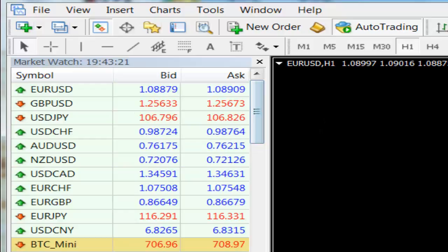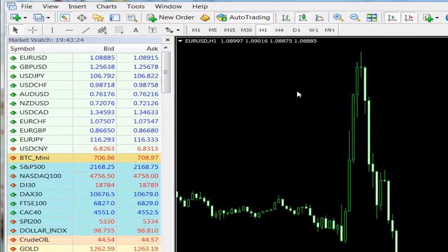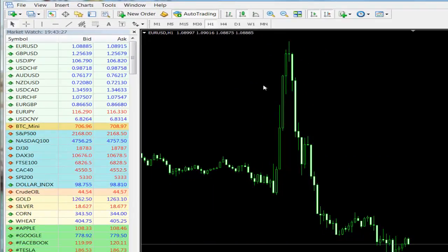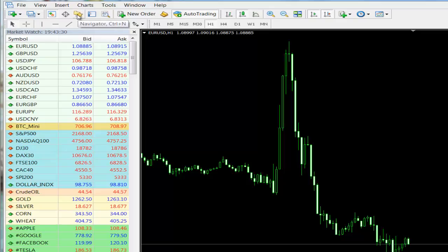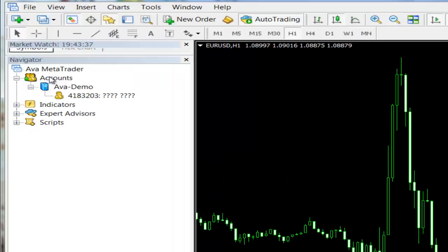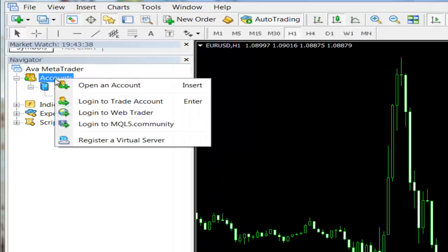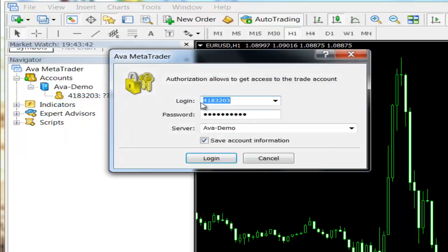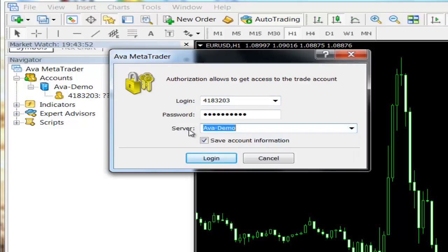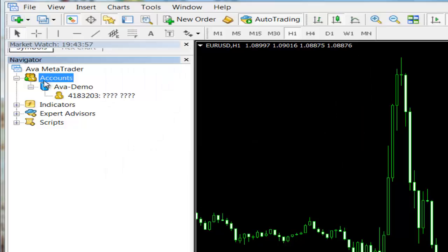If you have an account and you want to login, just click here to display the navigator window. Here, choose login to trade account and enter your ID and your password. Then choose the server sent to you and click login.